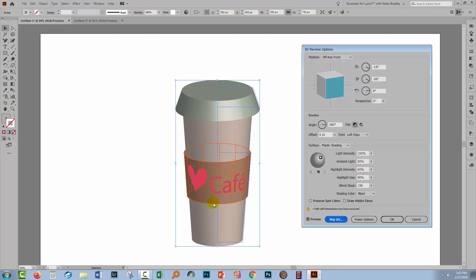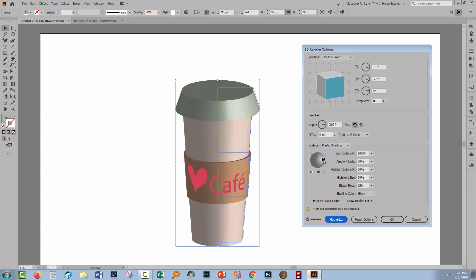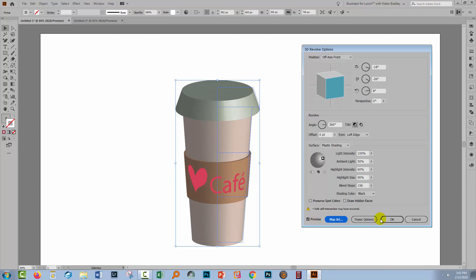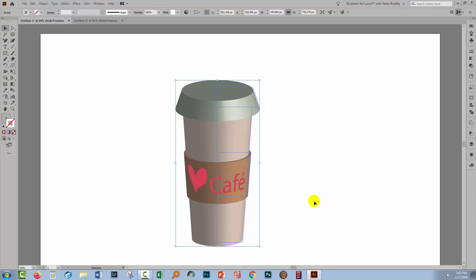I'll click OK. Before we go any further we can make sure everything is looking as we want it to look. You can drag the light source around, and when you do that you're going to change the way the light falls on this object, which may give you a more desirable result. I think I like this, so I'll click OK.